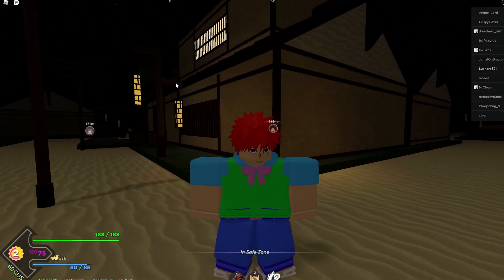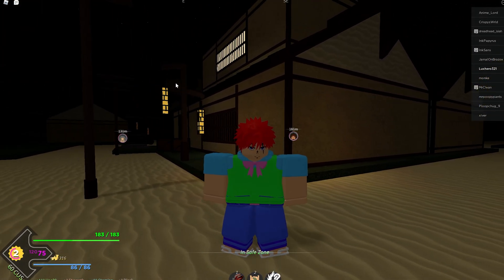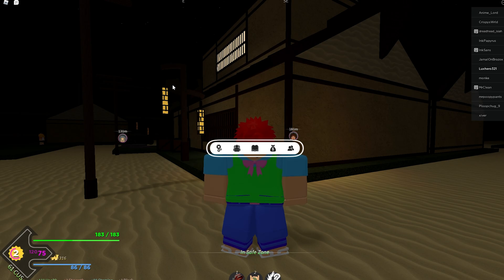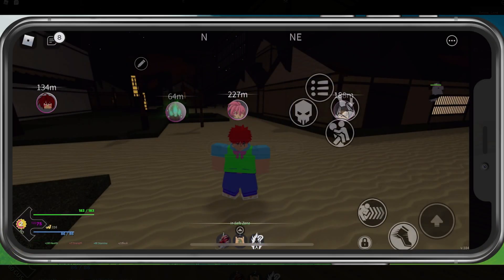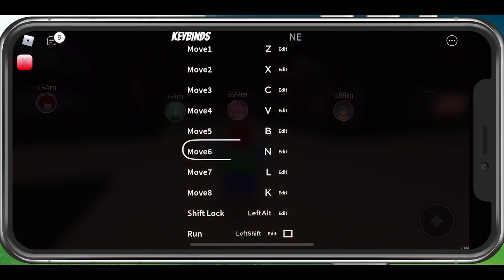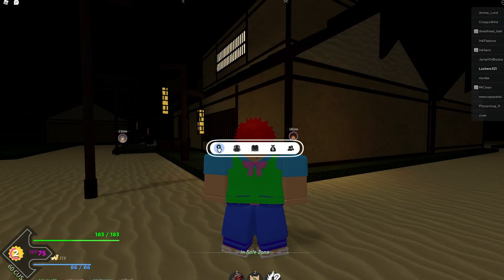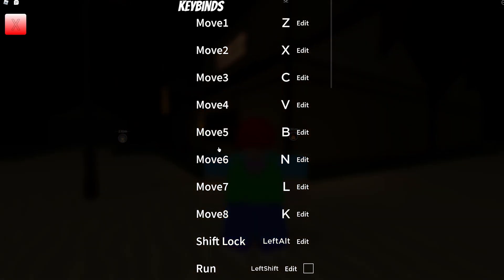After loading into the game and finishing the tutorial, use the M key when playing on your PC, or tap and hold your screen to open up this menu on your mobile device. From here, select the first icon from the left to access the game's settings.